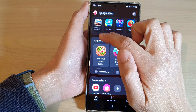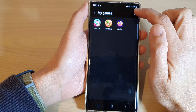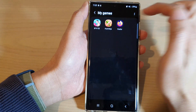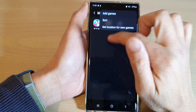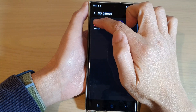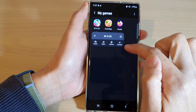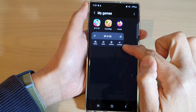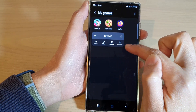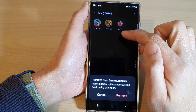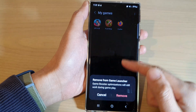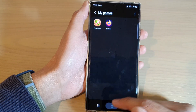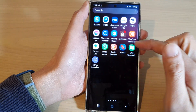To remove a game, you don't need to tap on the option key. Instead, touch and hold on the game, and from there tap on Remove. Do not tap on Uninstall — that will completely remove the game. You just want to tap Remove, which removes it from Game Launcher but it's still available in your app screen.